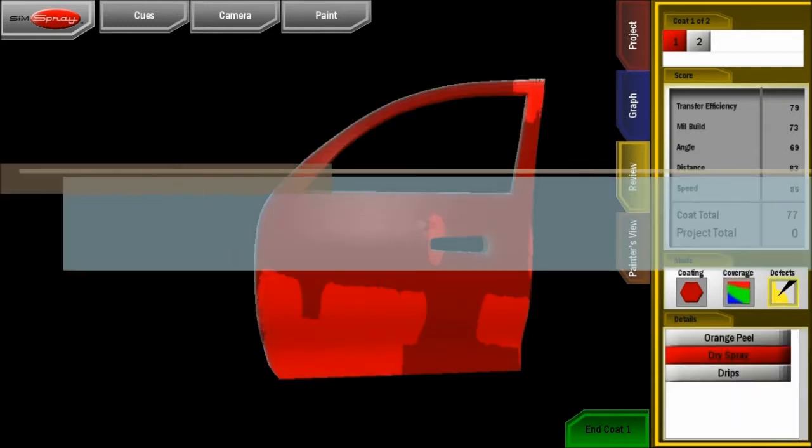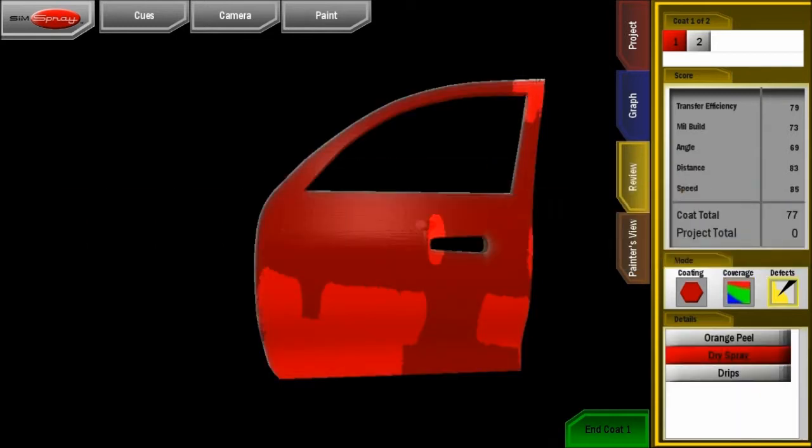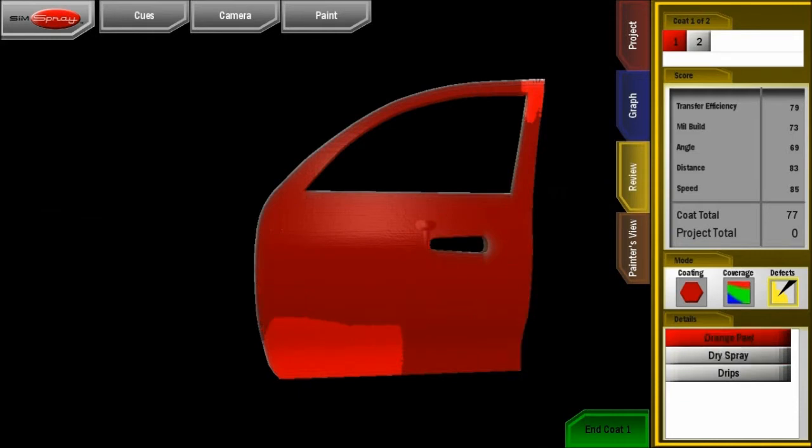Using defect mode, identify where your technique produced defects, including dry spray, orange peel, and drips.